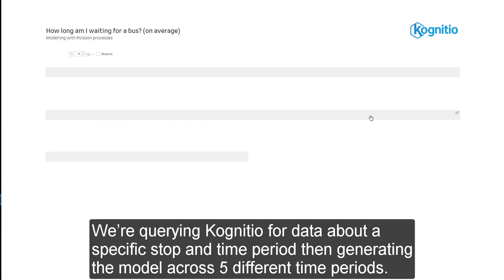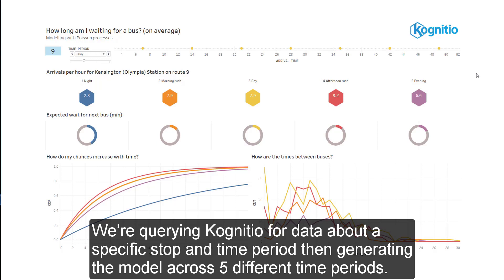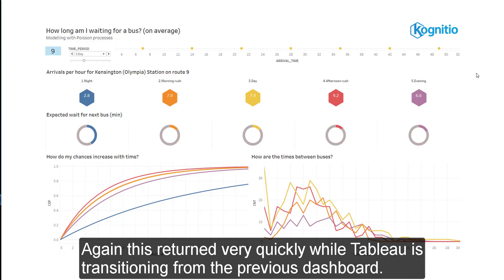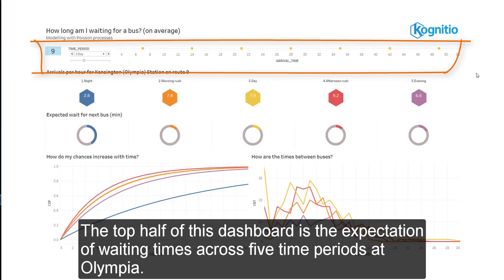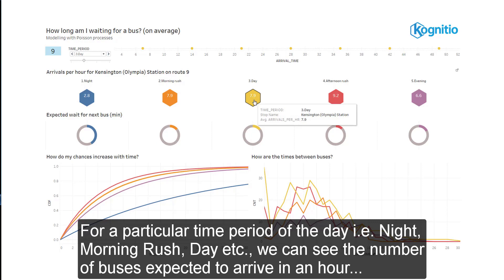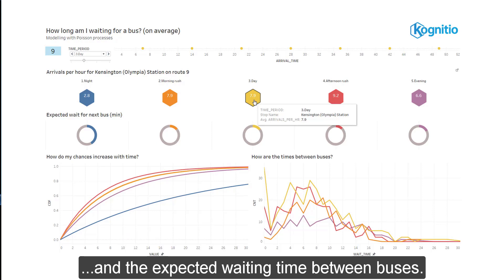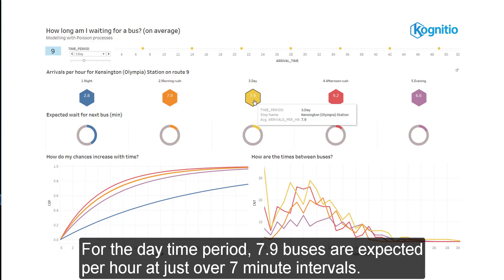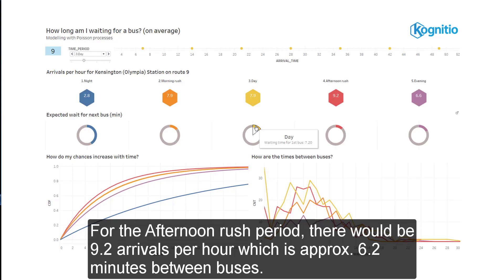This is modeled using a Poisson process. Let's look at that for bus stop 20, Olympia. We're querying the Cognitio SQL layer for data about a specific stop and time period, then generating the model across 5 different time periods throughout the day. This returned very quickly whilst Tableau is transitioning from the previous dashboard. The top half of this dashboard is the expectation of waiting times across 5 time periods at Olympia, and the bottom two charts show what's actually happening in the data. For the daytime period, 7.9 buses are expected per hour at just over 7-minute intervals. For the afternoon rush period, there would be 9.2 arrivals per hour, which is approximately 6.2 minutes between buses.